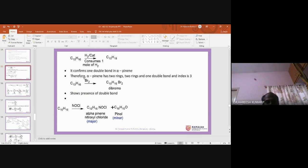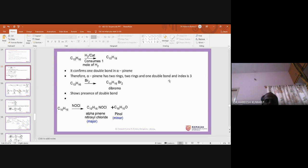The presence of the double bond can again be confirmed by bromination. If a double bond is present, it should react with bromine and convert into a dibromo compound. From these results, we conclude that alpha-pinene is a bicyclic compound and it has one double bond.